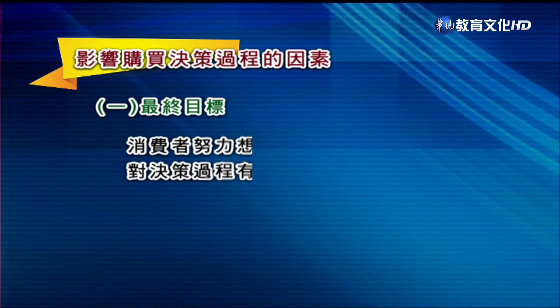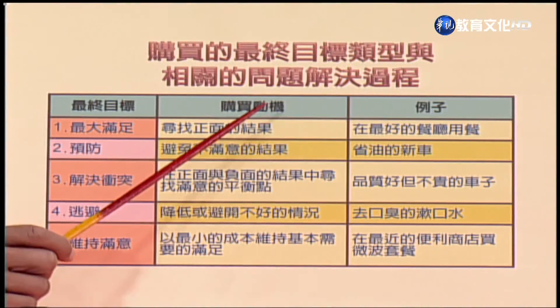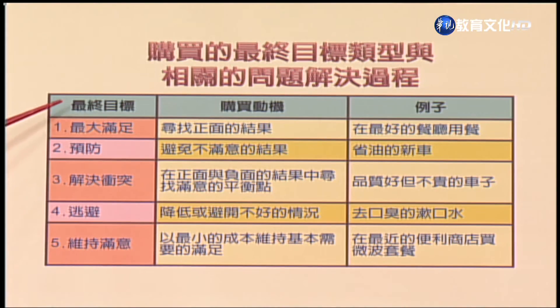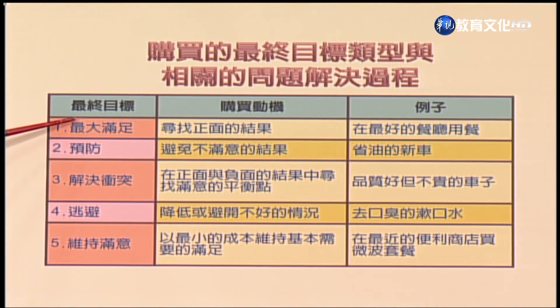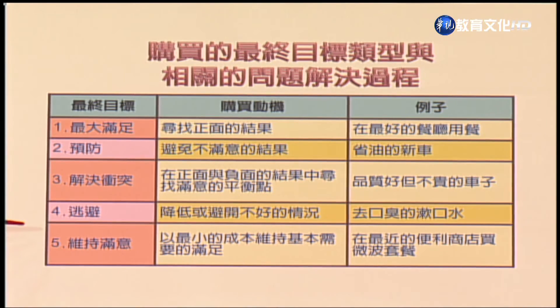我們下面介紹到底是什麼因素會影響到一個人採取不同的決策過程。我們越能夠了解這個因素，就越能夠預測它的行為。基本上第一個影響因素稱之為最終目標，是影響消費者決策過程的一個非常重要的影響因素。用以下的圖卡來說明，圖卡上面分為三欄：第一欄是最終目標，第二欄是購買動機，最後是舉例。這裡列有五種最終目標，基本上越往上面的目標，消費者就會越用嚴謹的決策過程；越往下的目標，消費者可能就會採用比較不嚴謹的有限決策過程或重複決策過程。